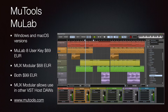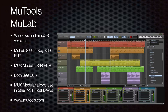MuTools MuLab is a small software application with Windows and macOS versions. There is a MuLab 8 user key for 69 euros, and the MUX Modular is 68 euros. Both can be purchased together for 99 euros. The MUX Modular can also be used as a plug-in inside other host DAWs. Go to mutools.com for more details.